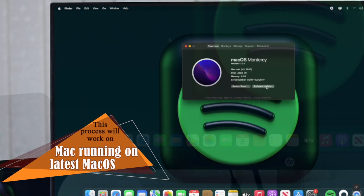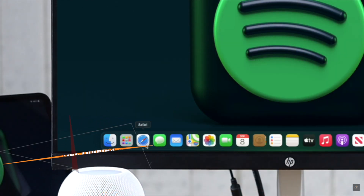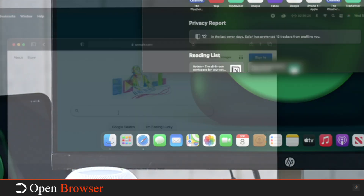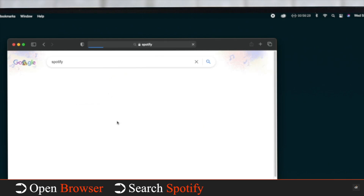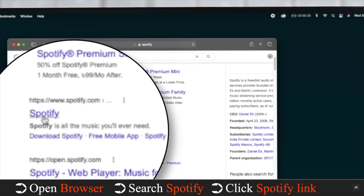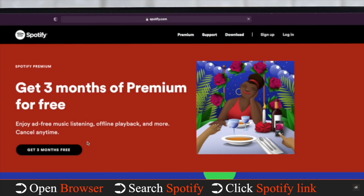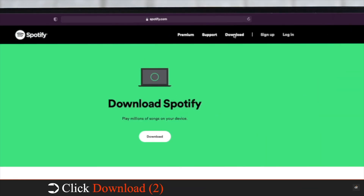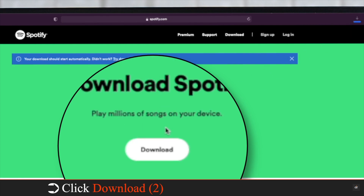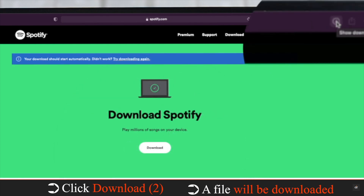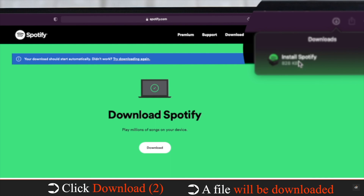Open your browser of choice, search for Spotify, click on the Spotify link, and click Download. Click Download again — the file will start to download. After the download process is complete, if you click on the file directly it will show you the 'you do not have the permission to open the application' error on Mac.